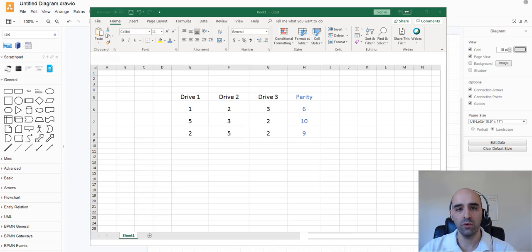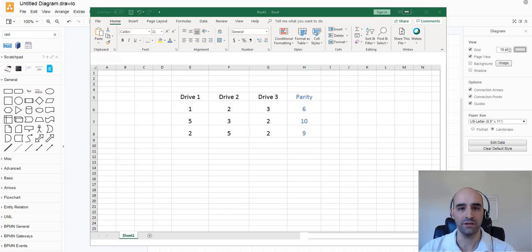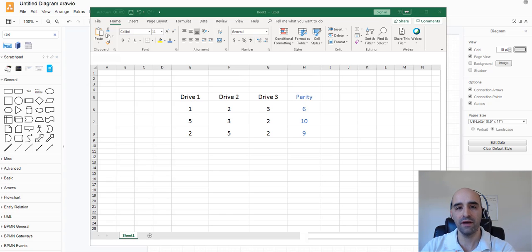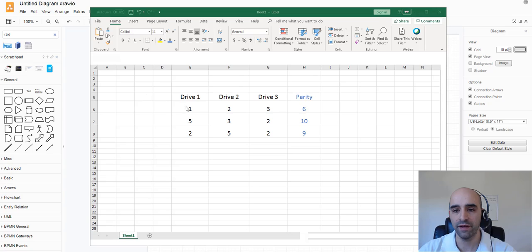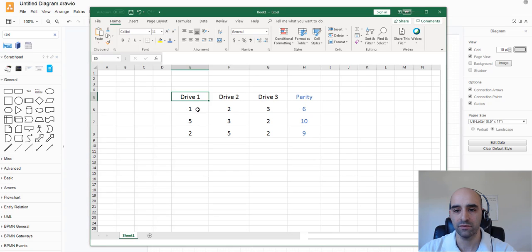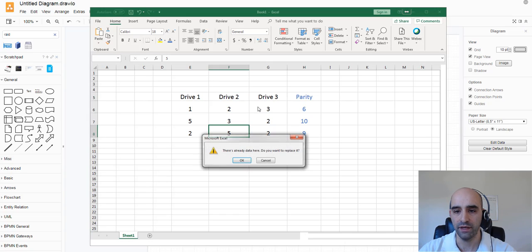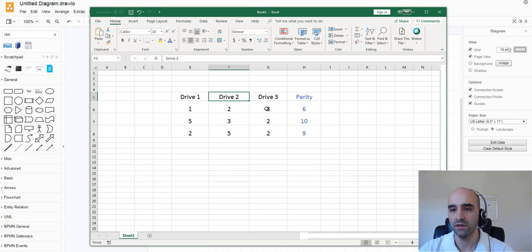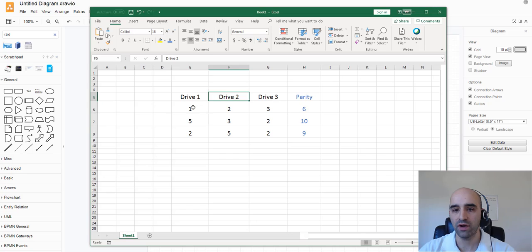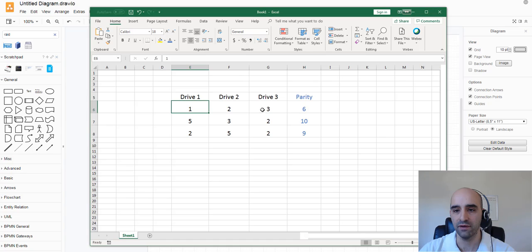Now let's take a quick look at exactly how that parity calculation is done. So in a RAID 5 array, you've got three disks. Here I have example drive 1, drive 2, and drive 3. In drive 1, we have certain data, we have value 1, 5, and 2. In drive 2, we've got these values. In drive 3, we've got these values.